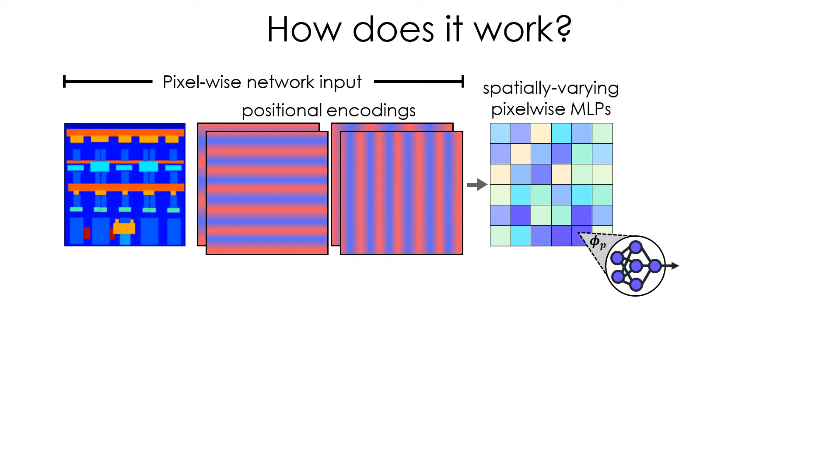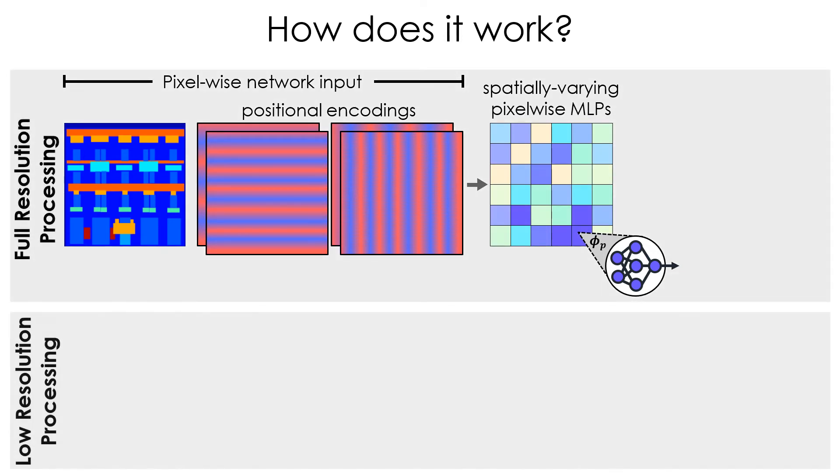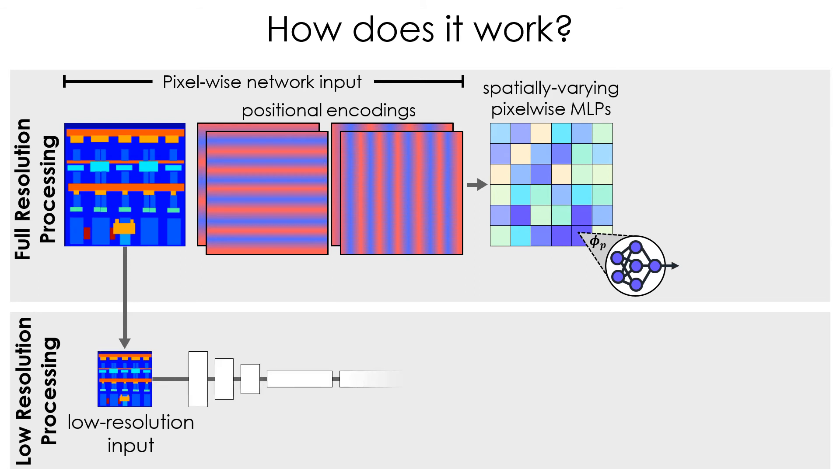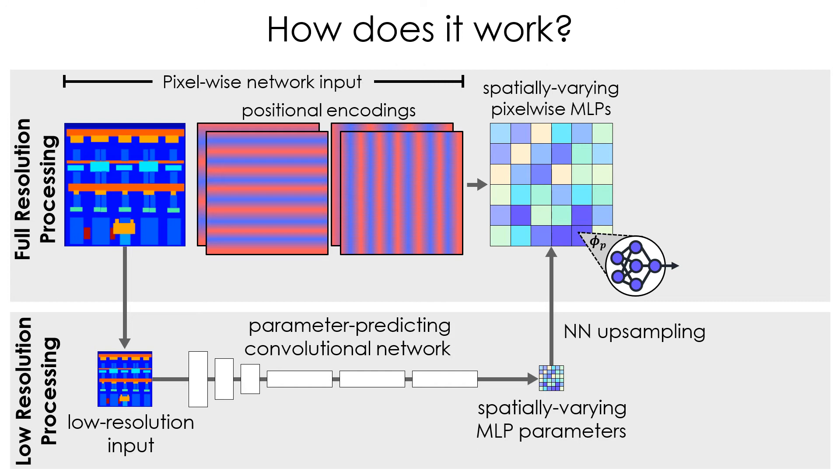Third, the spatially varying parameters are predicted at low resolution. We feed a drastically downsampled representation of the input image into a convolutional network that predicts the MLP parameters. This makes the MLPs adaptive to the input image, meaning the pixel functions depend on the input image itself.